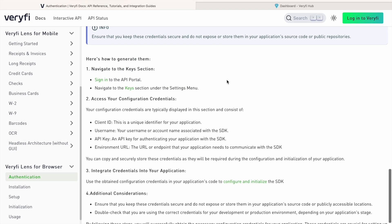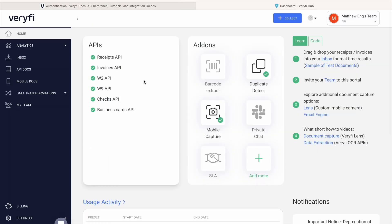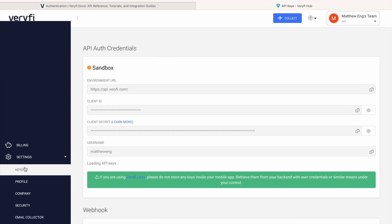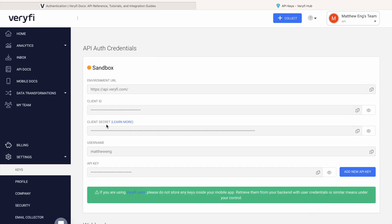We'll start with your authentication credentials. You can get them by signing into the API portal, clicking on Settings, then Keys, and here you'll find your client ID, username, and API key you'll need to use Verify Lens.